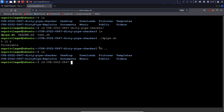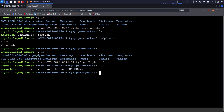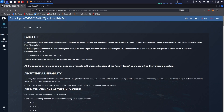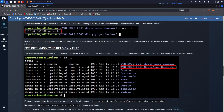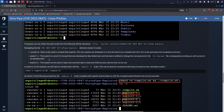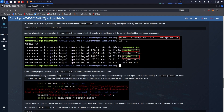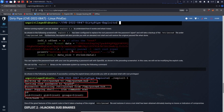Let's navigate into the dirty pipe exploits directory, which is the GitHub repo I referenced. There are three files: a compile script that compiles both exploits written in C into usable binaries, and the two exploit files themselves. There are two exploitation techniques. Exploit one modifies the contents of the /etc/passwd file — specifically, it replaces the root user account password with the password 'piped' and takes a backup of the /etc/passwd file so you can always restore the changes.